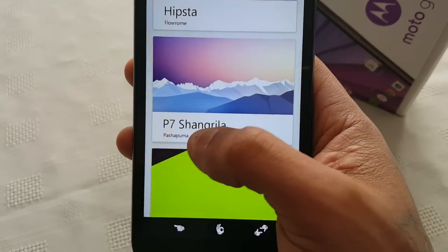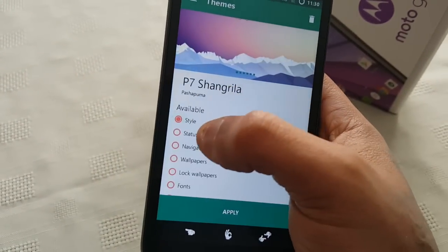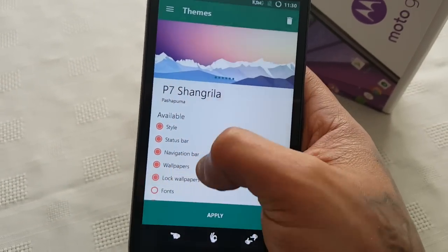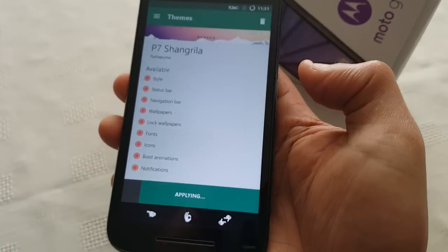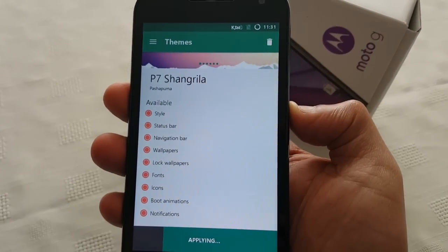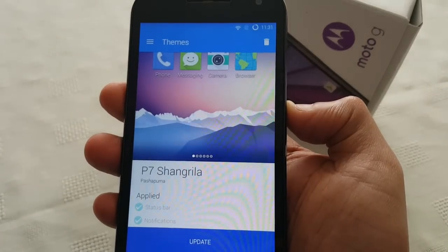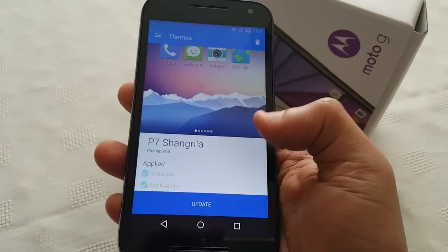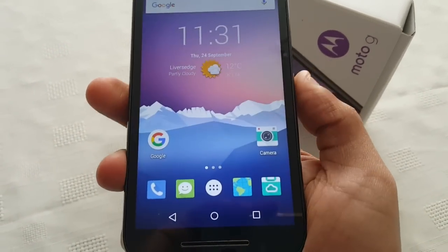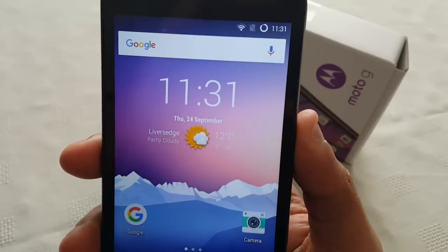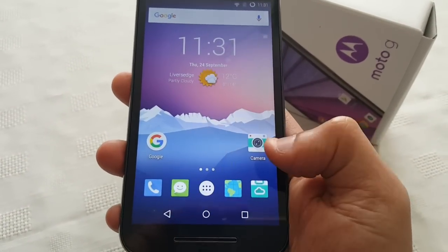Okay so the third theme we're going to take a look at is the P7 Shangri-La theme. And this is one of my favorite themes — I really do like this theme. So I'm just going to apply it and show you how it looks. Okay so as you can see this is a nice clean theme. It's got that nice material design to it. All the applications are themed as you can see all the application icons there.